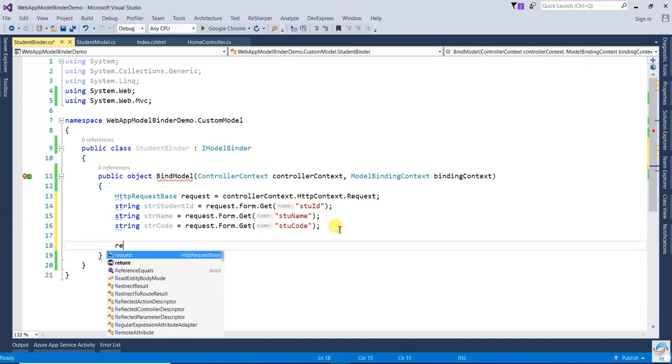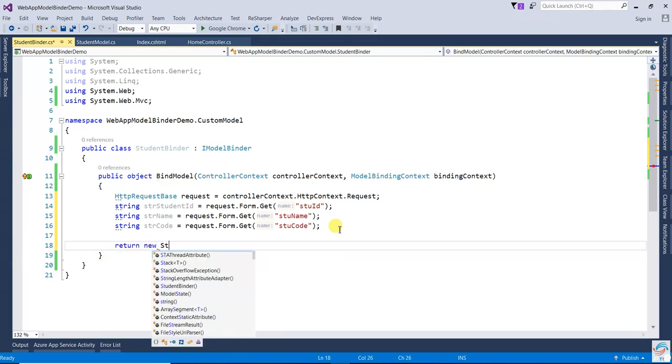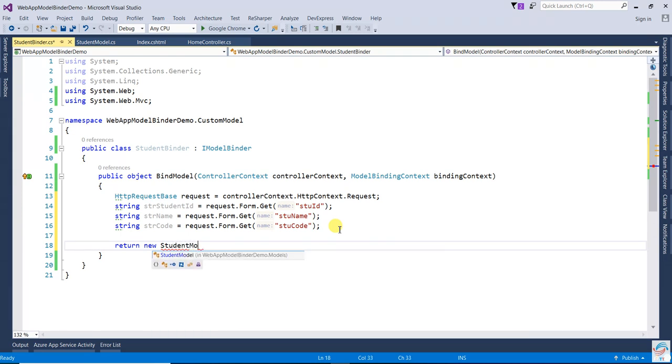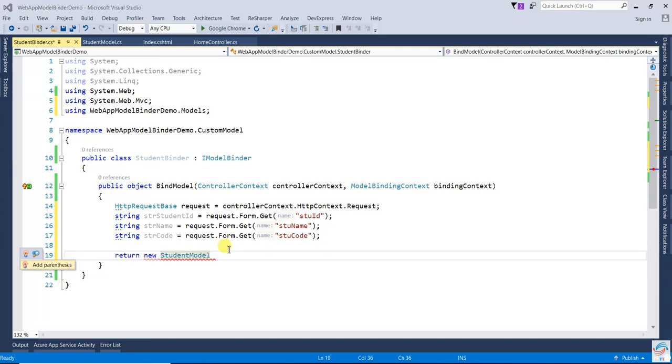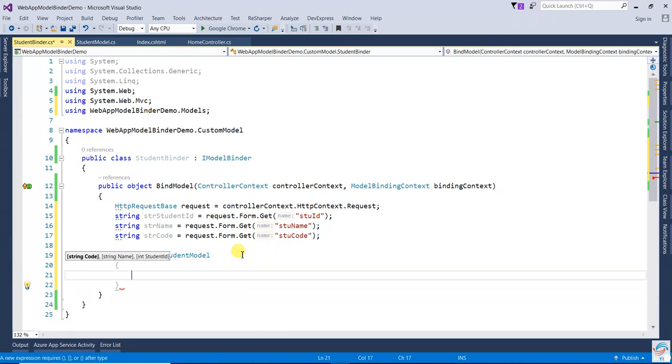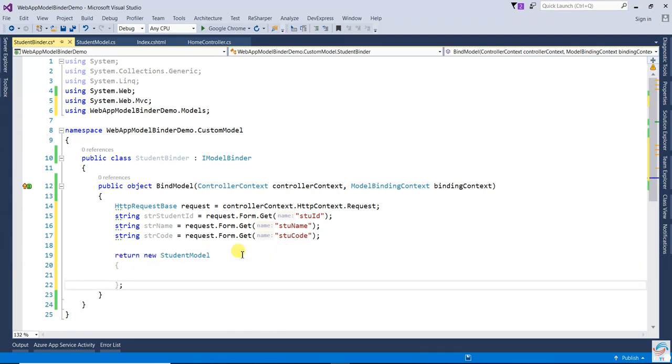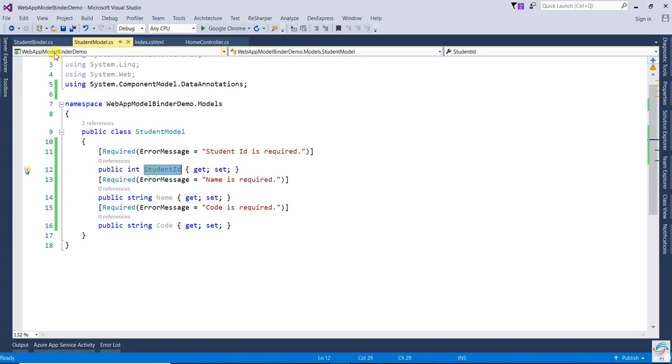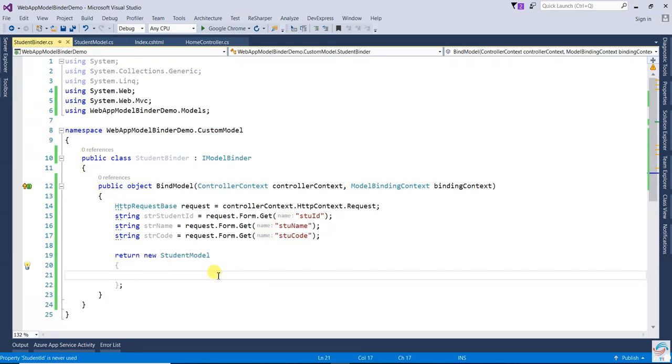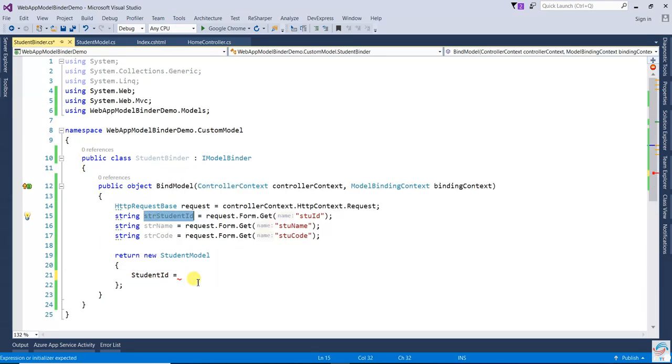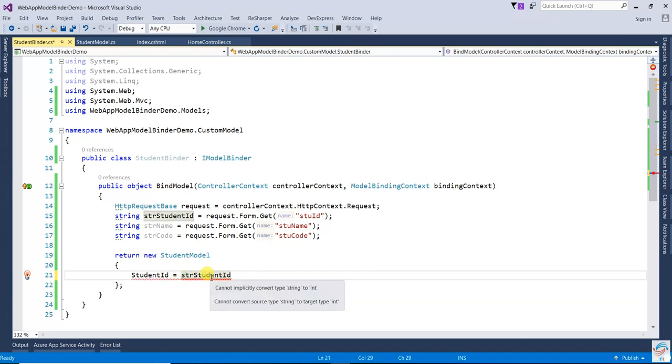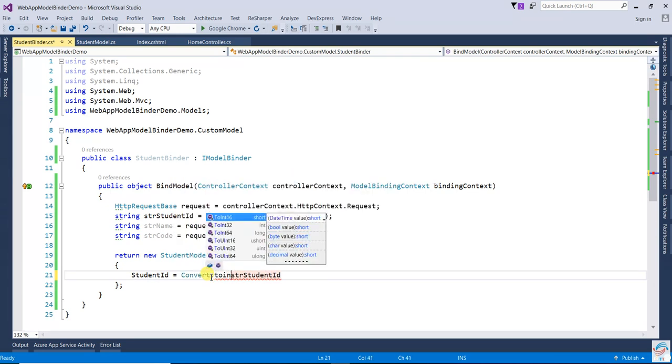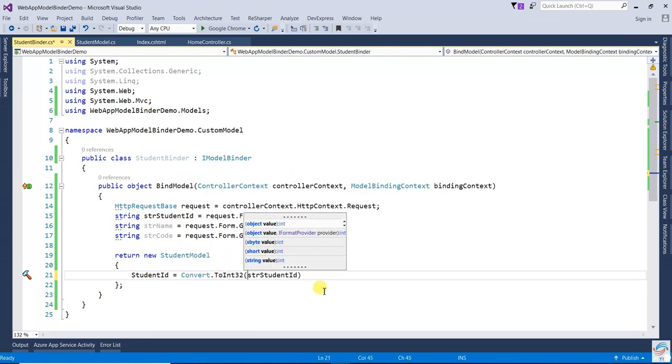Then it will be written as new student model. Now here you are going to bind the student model. Let's add the reference. Here you can check: your student ID should match with your str student ID. Just convert it - Convert.ToInt32 to make it integer.